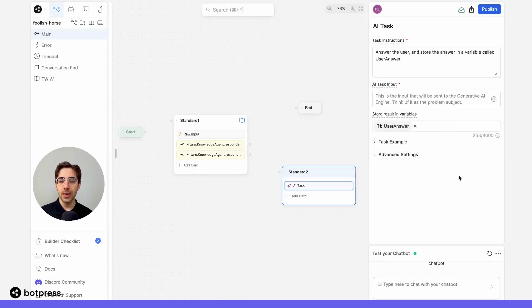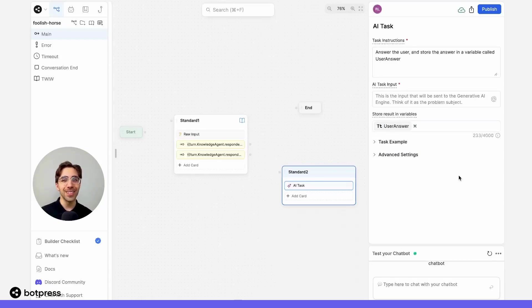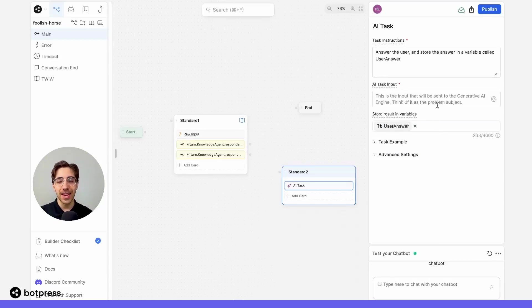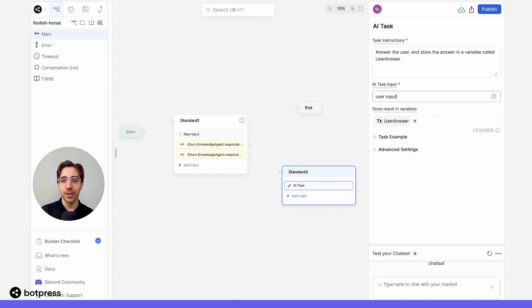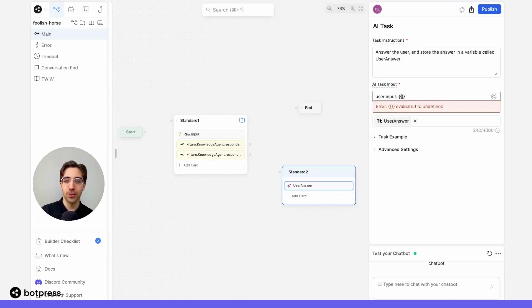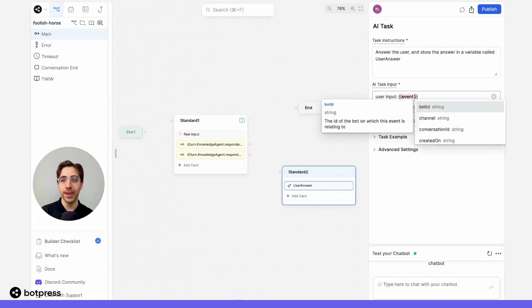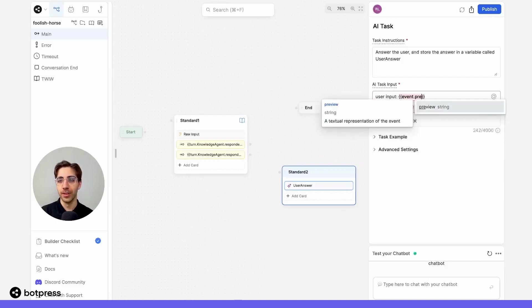So what we've done here is we've told our bot what we want it to do, but we haven't actually sent anything to ChatGPT yet. That's where the AI task input comes in. So I'll tell it over here that the user input is equal to the variable event.preview.